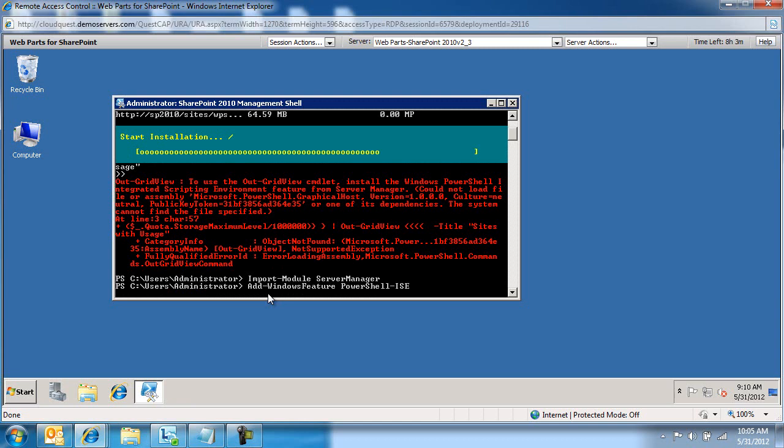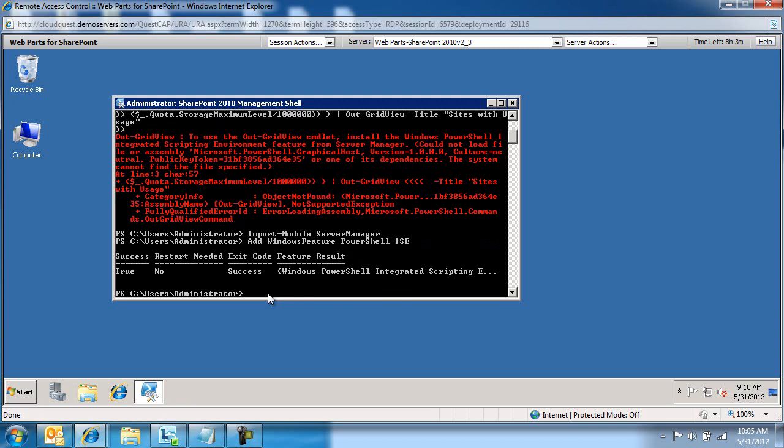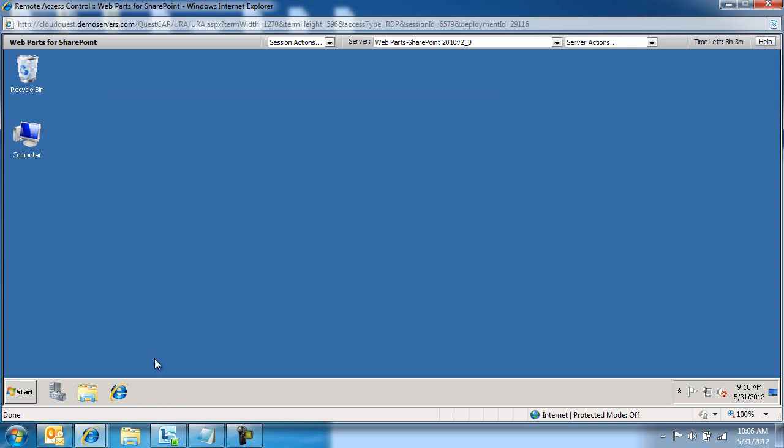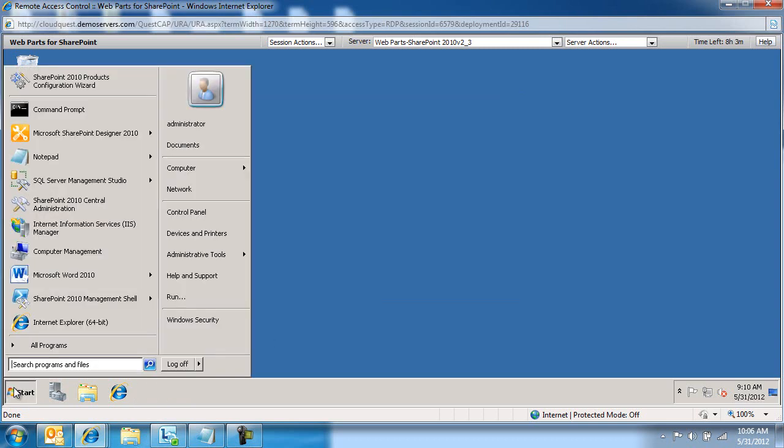If you re-attempt that script, you're going to get an error. You need to actually exit out from management shell and come back in again and run that script. So it's success. It works now. So let's restart management shell.